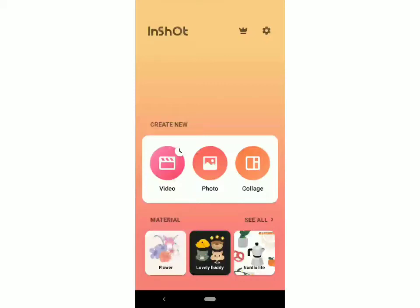Hey guys, welcome back to Tech is Easy. In today's video, I'm going to show you how to extract audio from a video using InShot. So let's get started. I've opened InShot right now, and now you have to